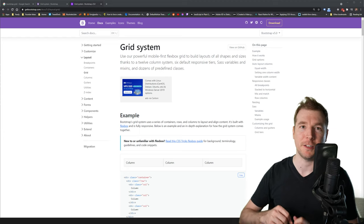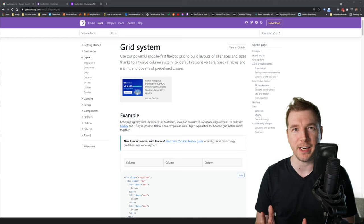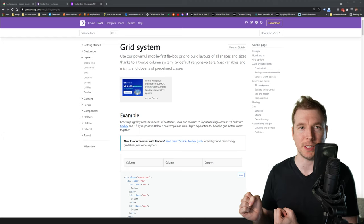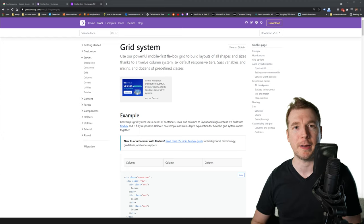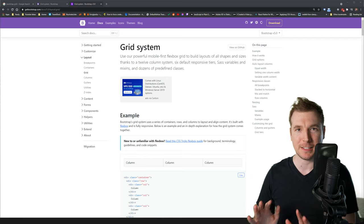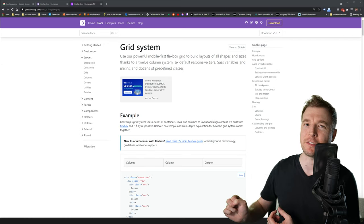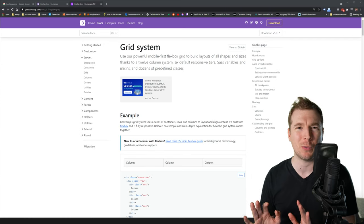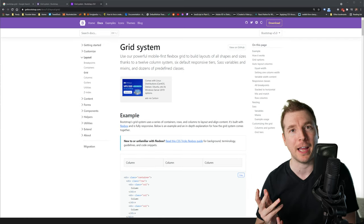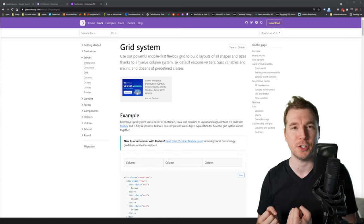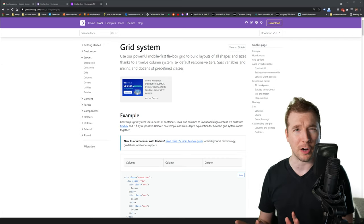This more or less covers everything we need to know for the grid system in Bootstrap 5. But stay tuned for the next video. In that, we'll be having a look at what we need to do to use the column system. This is the part of the video where I ask you to hit that like and subscribe button. My name's Adrian. I do videos around design, development, and all that jazz. I'll see you in the next one.